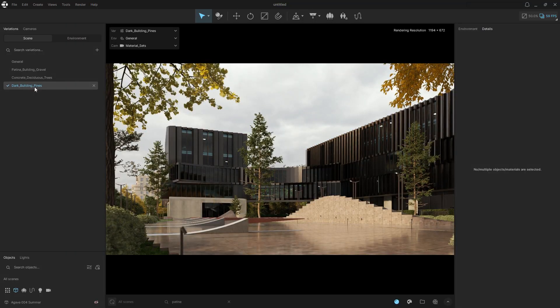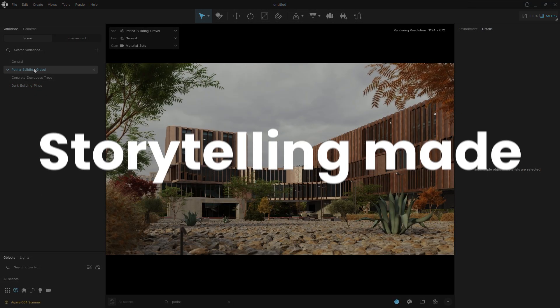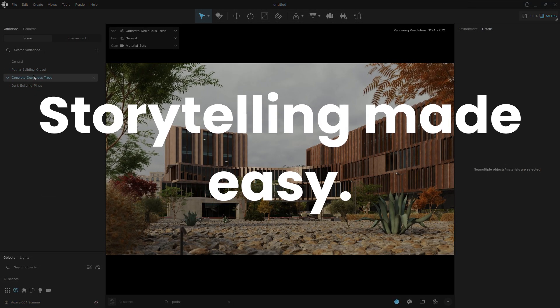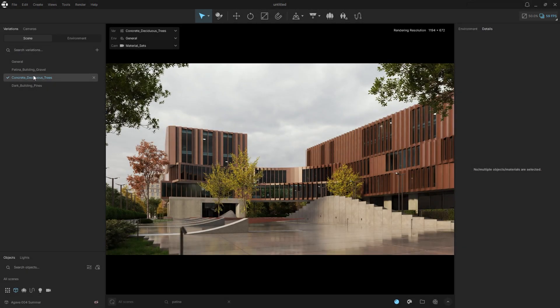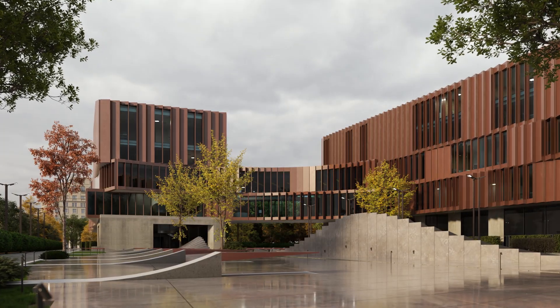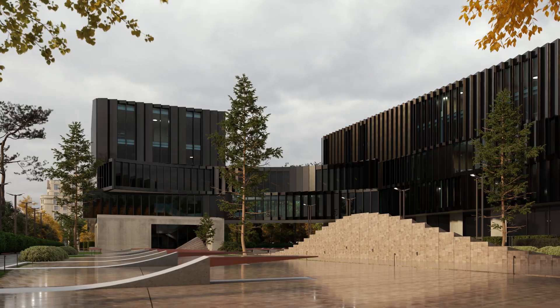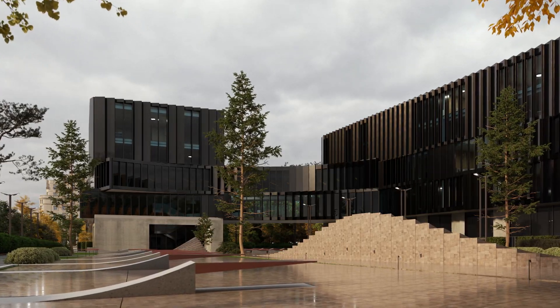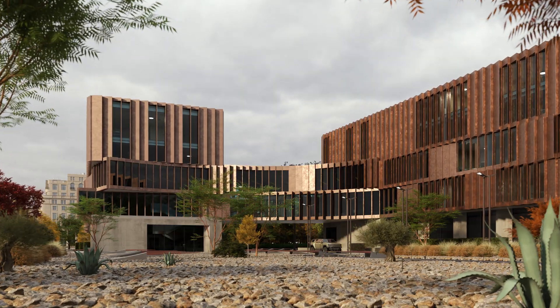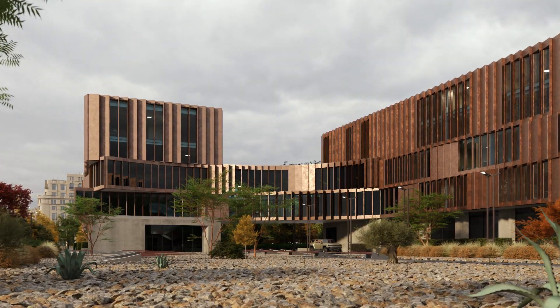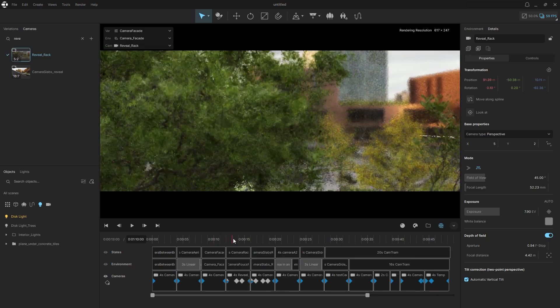Storytelling knows no bounds with Envision. Create unlimited scene variations, whether for design exploration or immersive animations that convey the spirit of your space.